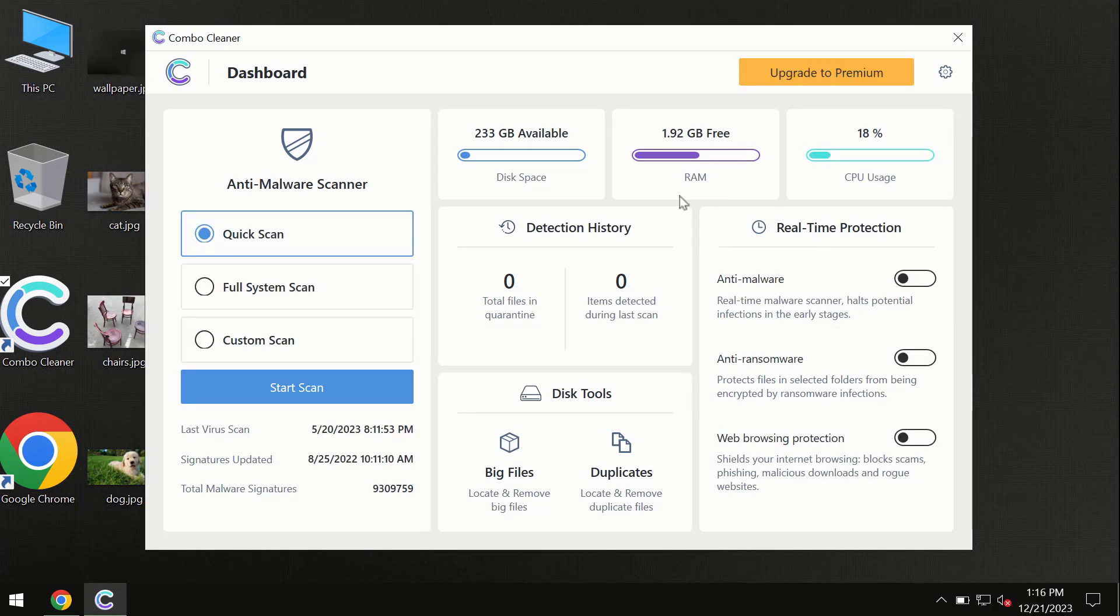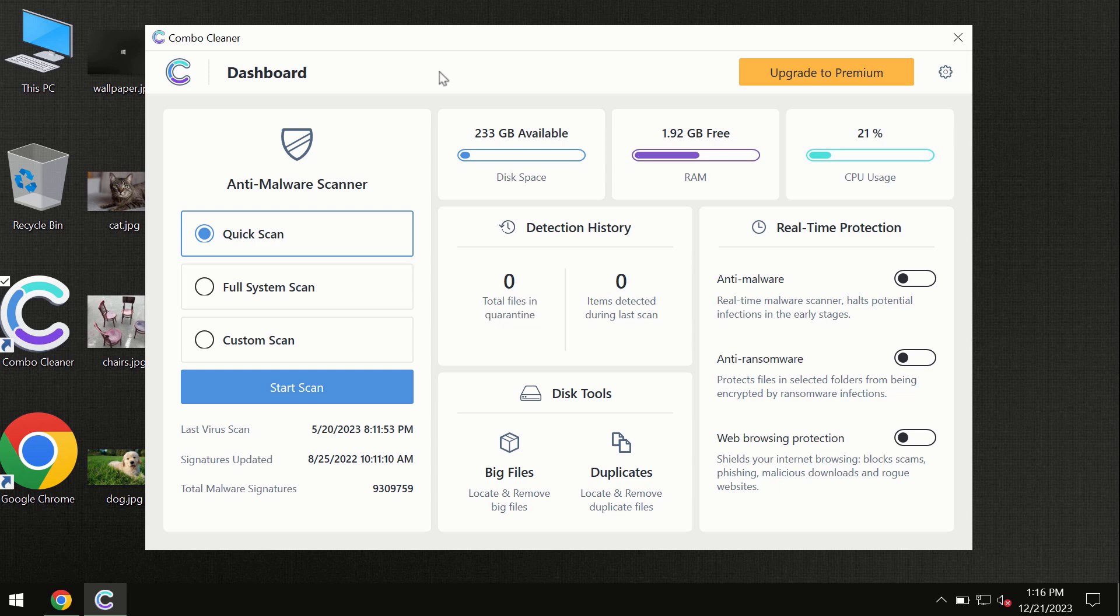After you have successfully downloaded and installed ComboCleaner antivirus, the program is initially in the trial mode. So only quick scan option is available.